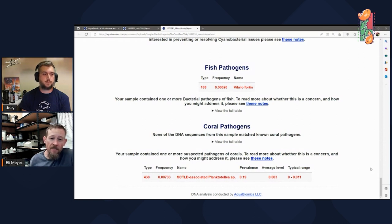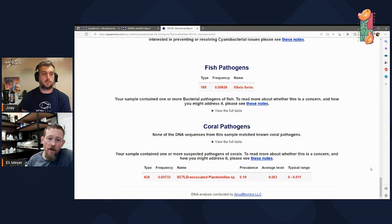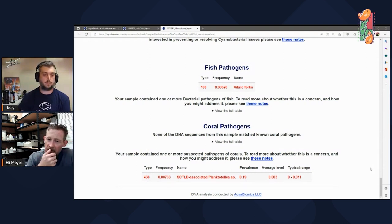Every time one of those papers comes out, I grab the DNA sequences and compare them to our database asking: do we have any of these bugs in the hobby? It turns out some of them are pretty common in the hobby. The paper I pulled this sequence from identified something like seven or so microbes associated with the disease. When I say associated, I mean they find this bacterium in diseased corals either more frequently or at a higher level than in healthy corals. Some are really strongly associated — you only find them in diseased corals and you always find them in diseased corals.